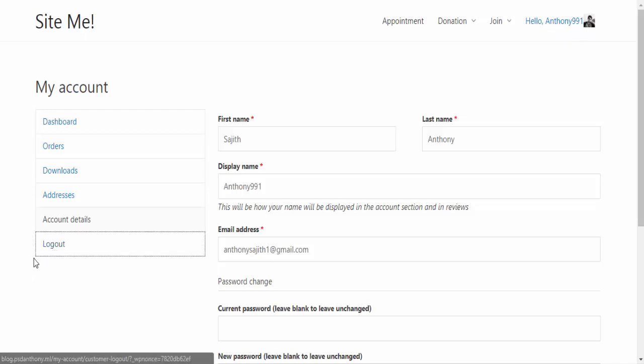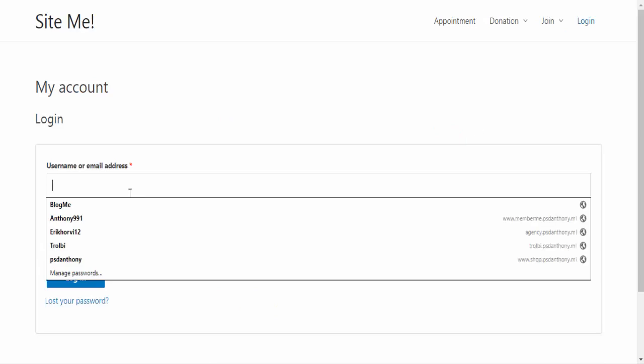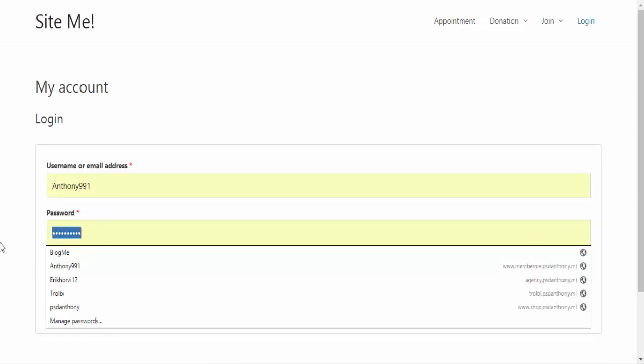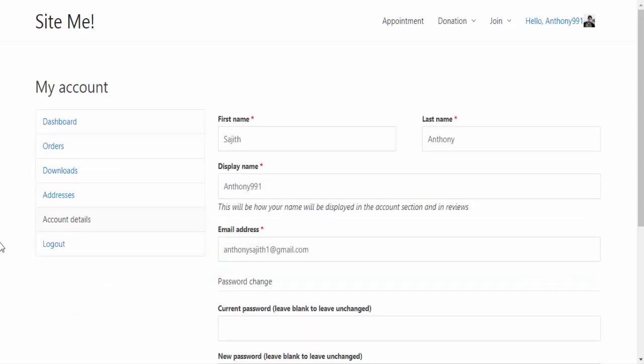Let me log out and check again. As a visitor, I fill in the login details. It totally works fine. We can see the hello, username and profile picture as well.